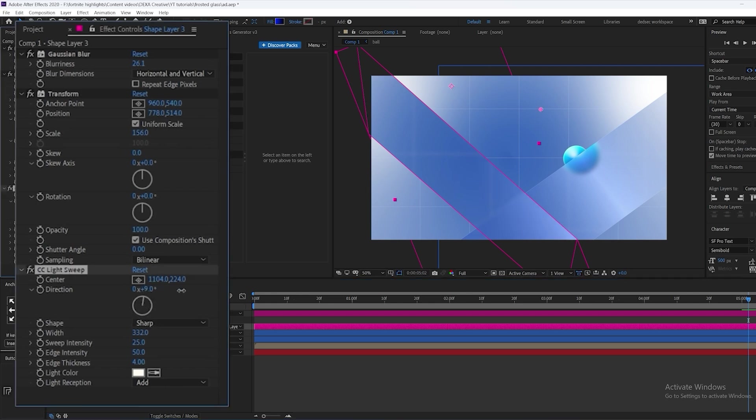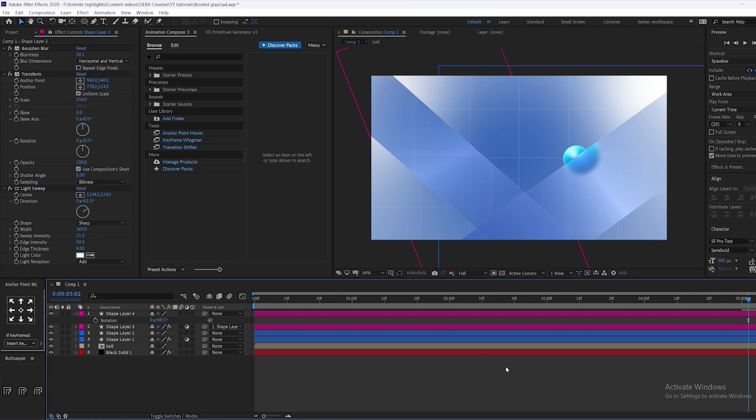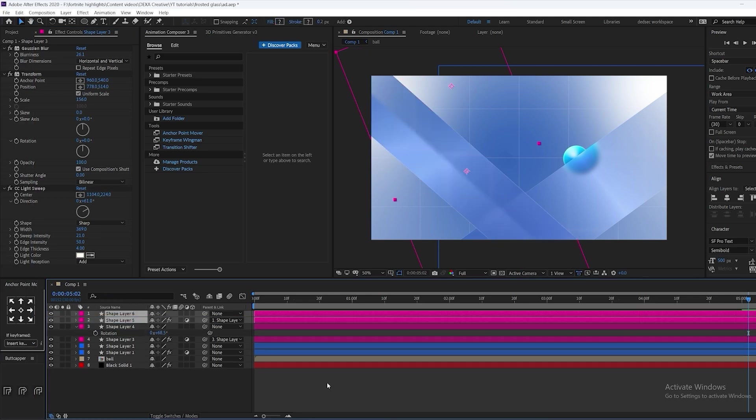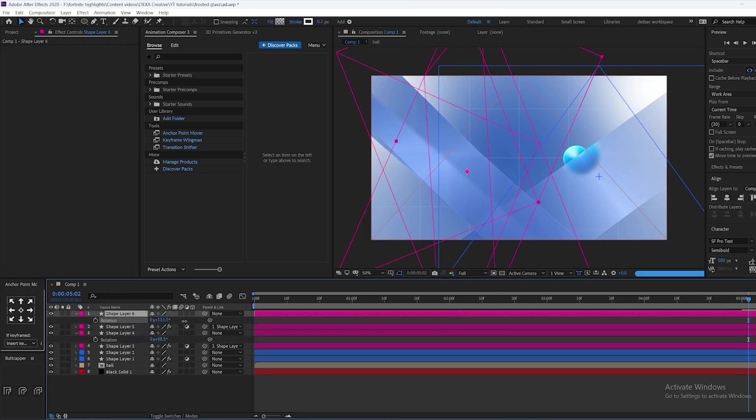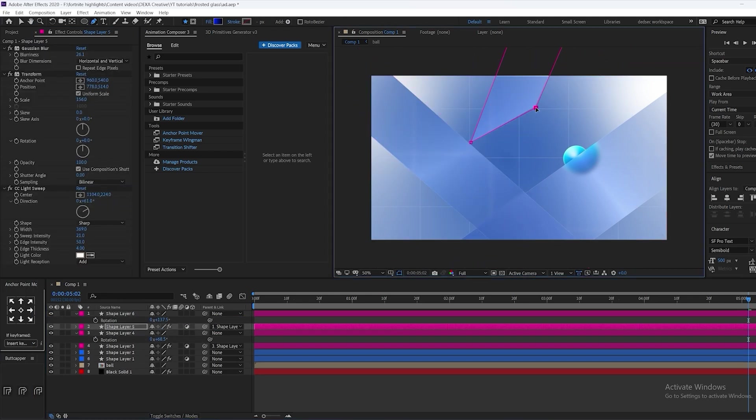Make sure you adjust the direction of the light sweep because the effect doesn't follow with the position of the shape here. All right, so this looks good. We're just going to repeat the process.